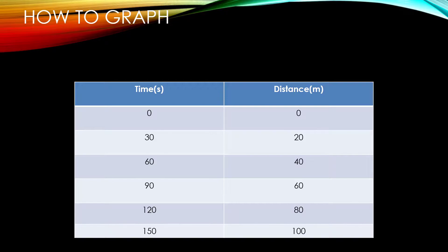The data table here describes a person walking within a certain time frame. The first column, which is time, will be going along the x-axis and the second column, which is distance, will be going along the y-axis.